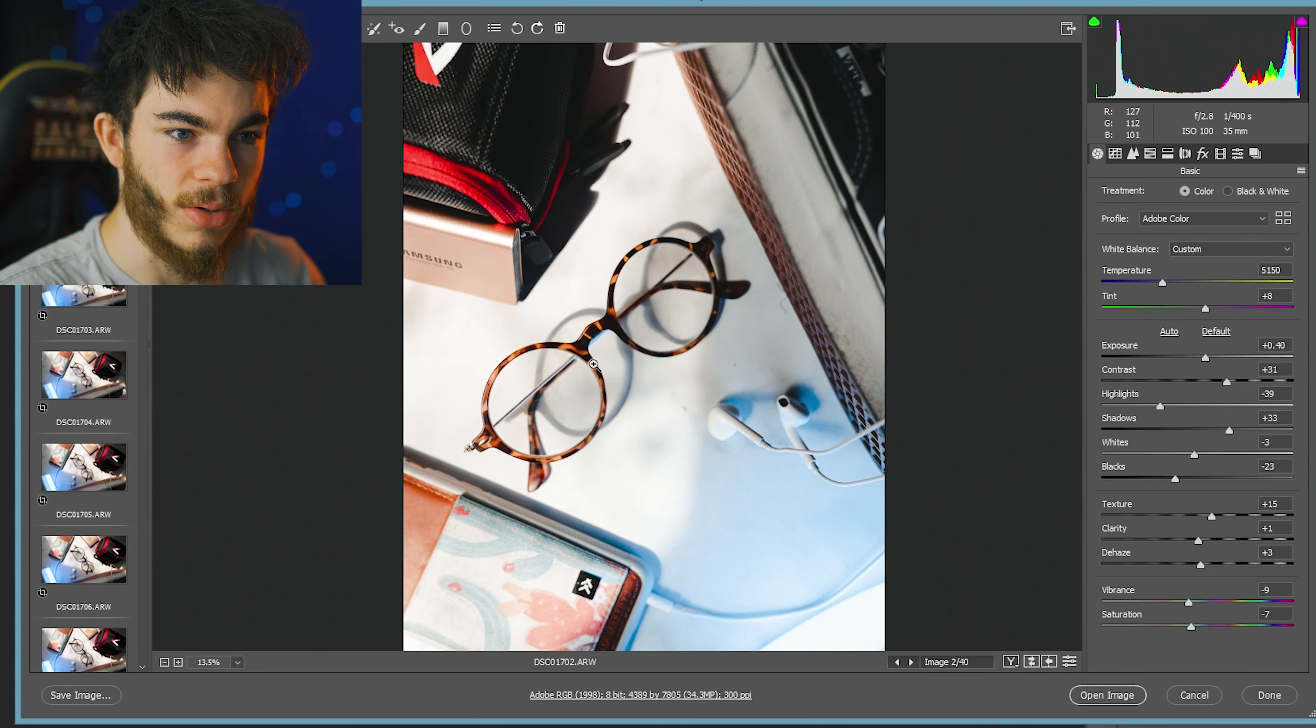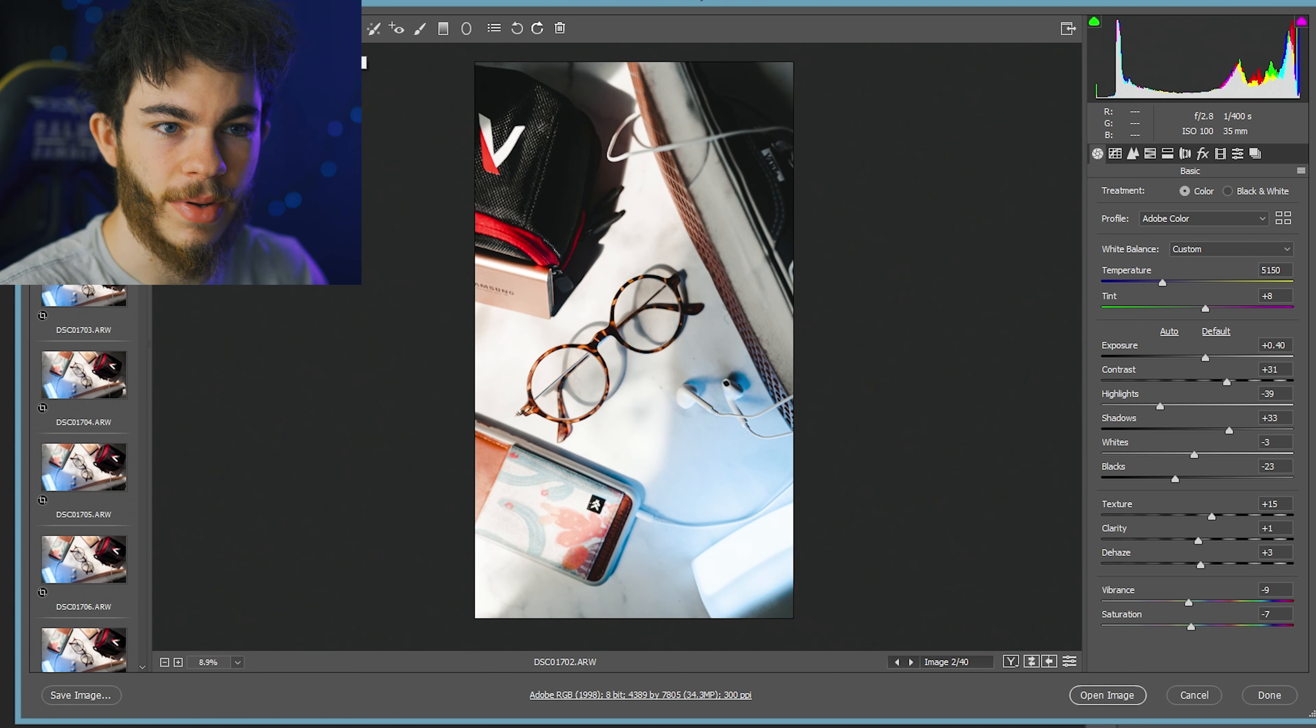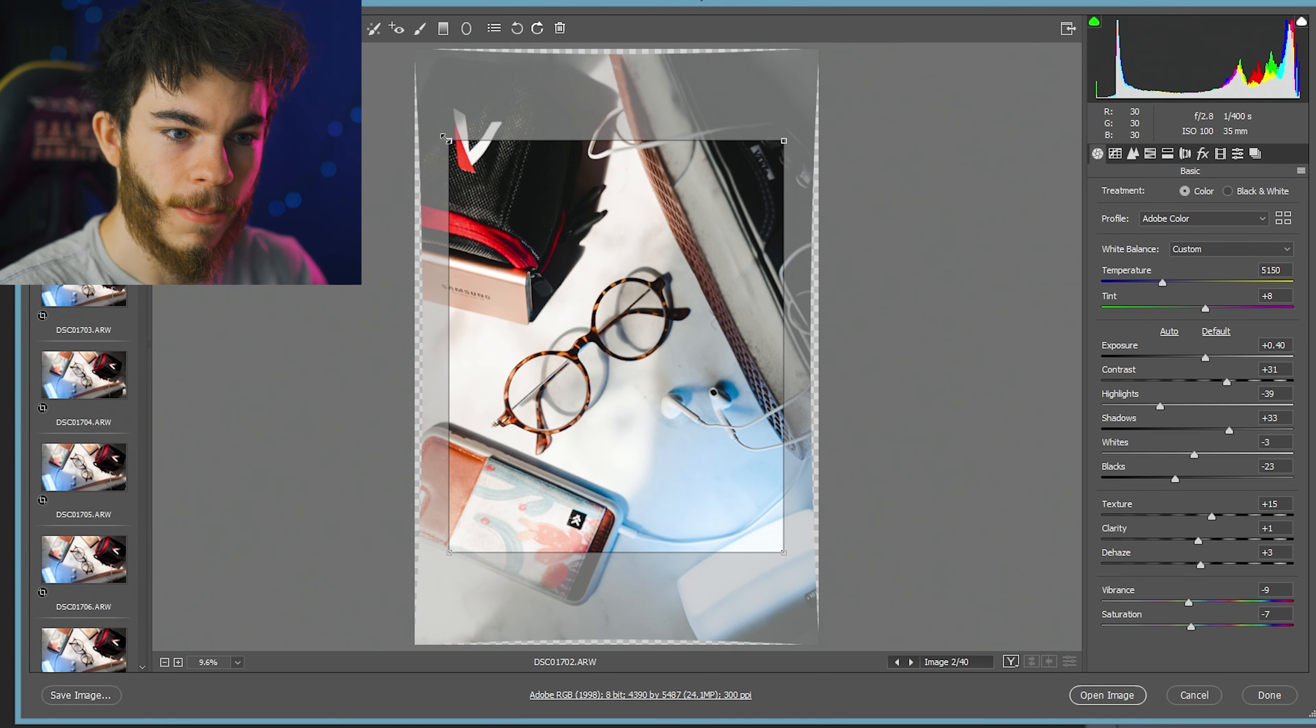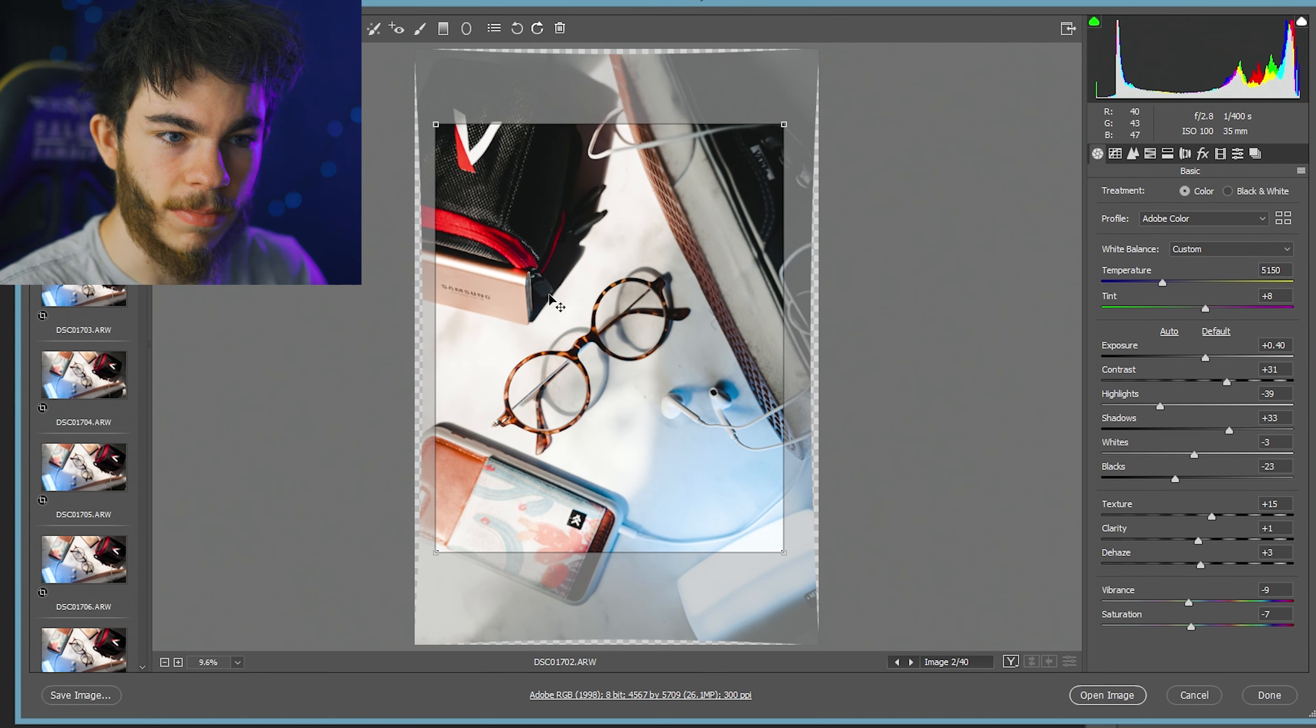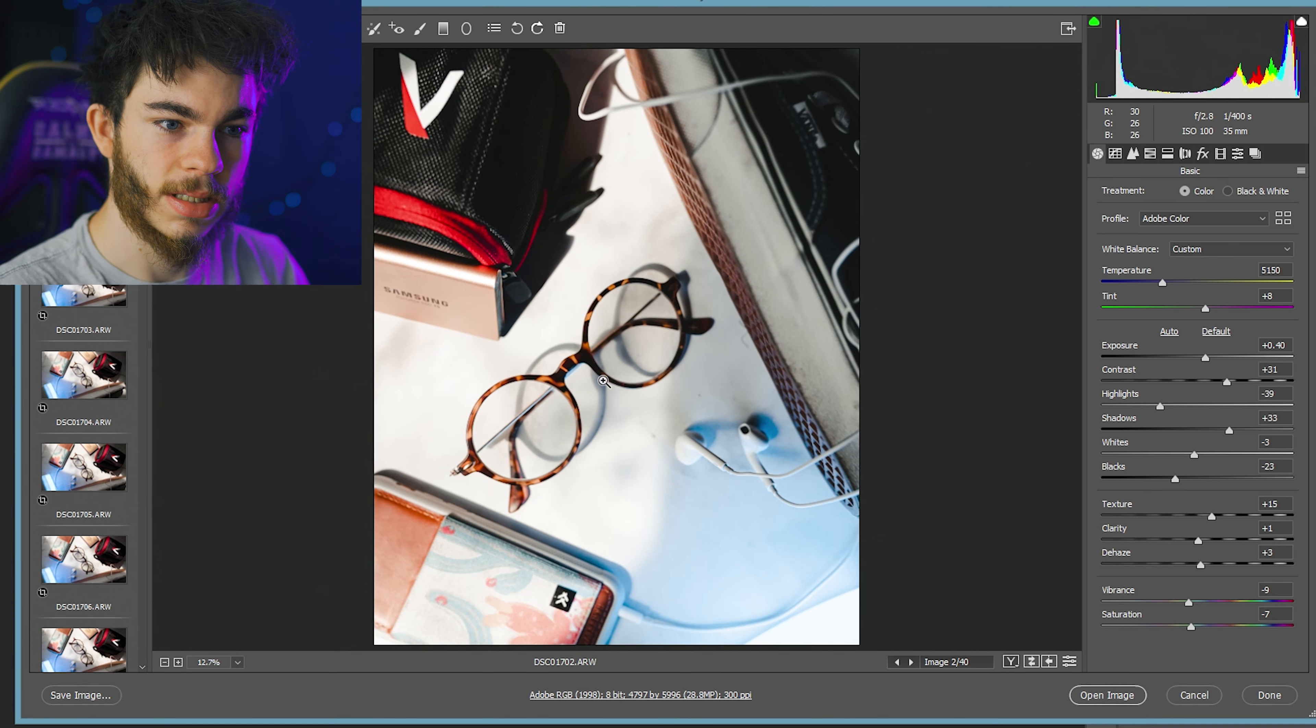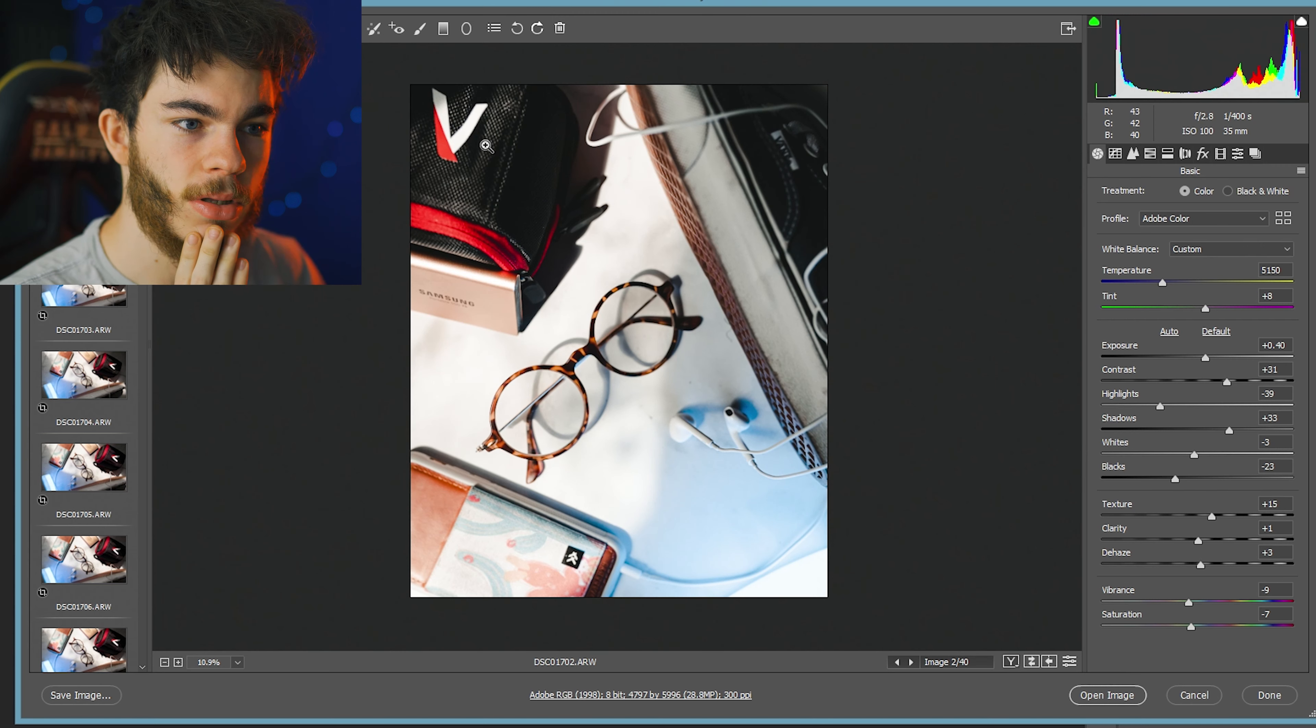First things first, we have to crop for Instagram, 4x5. I kind of want to go in. I want to keep the Samsung, I don't want to cut that out there. I think that looks kind of cool. That way we have the Aputure logo, the Vans logo, the Samsung logo, and the Threadwallets logo.